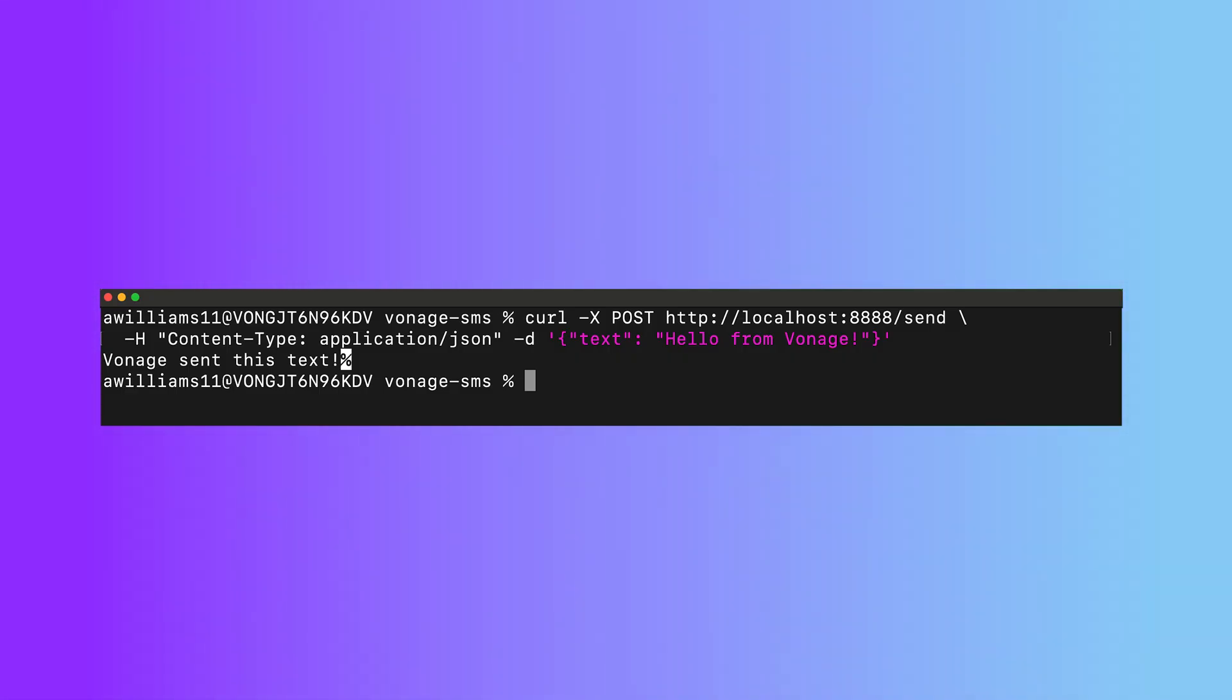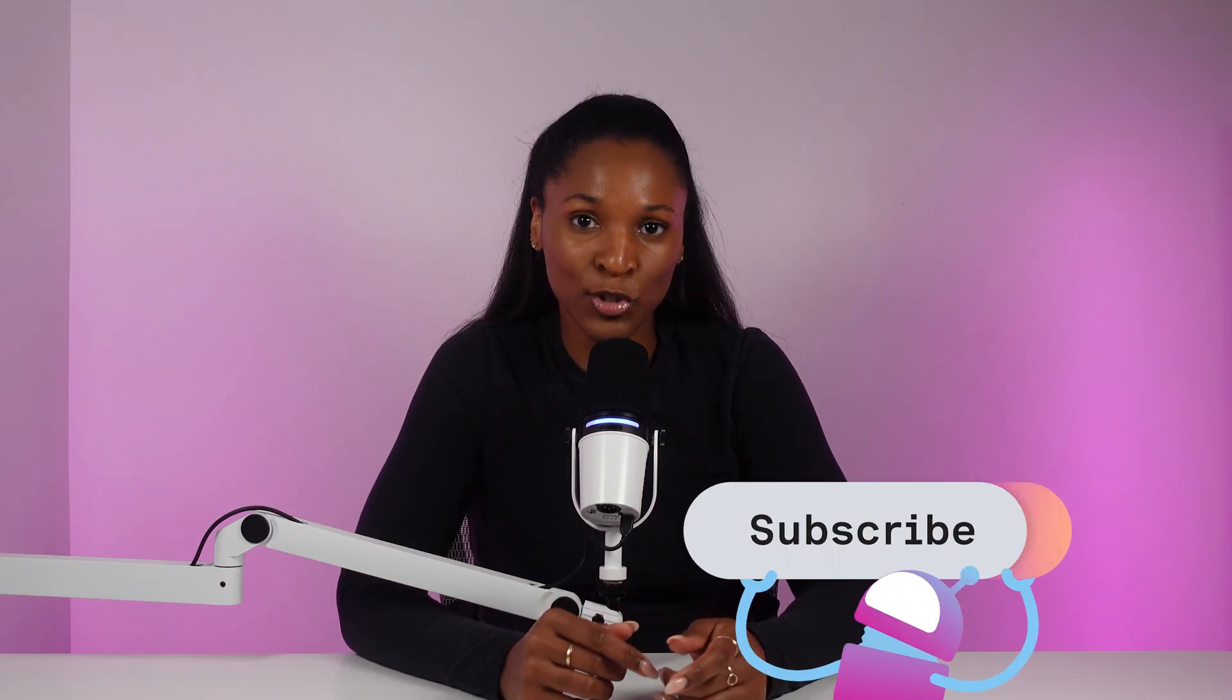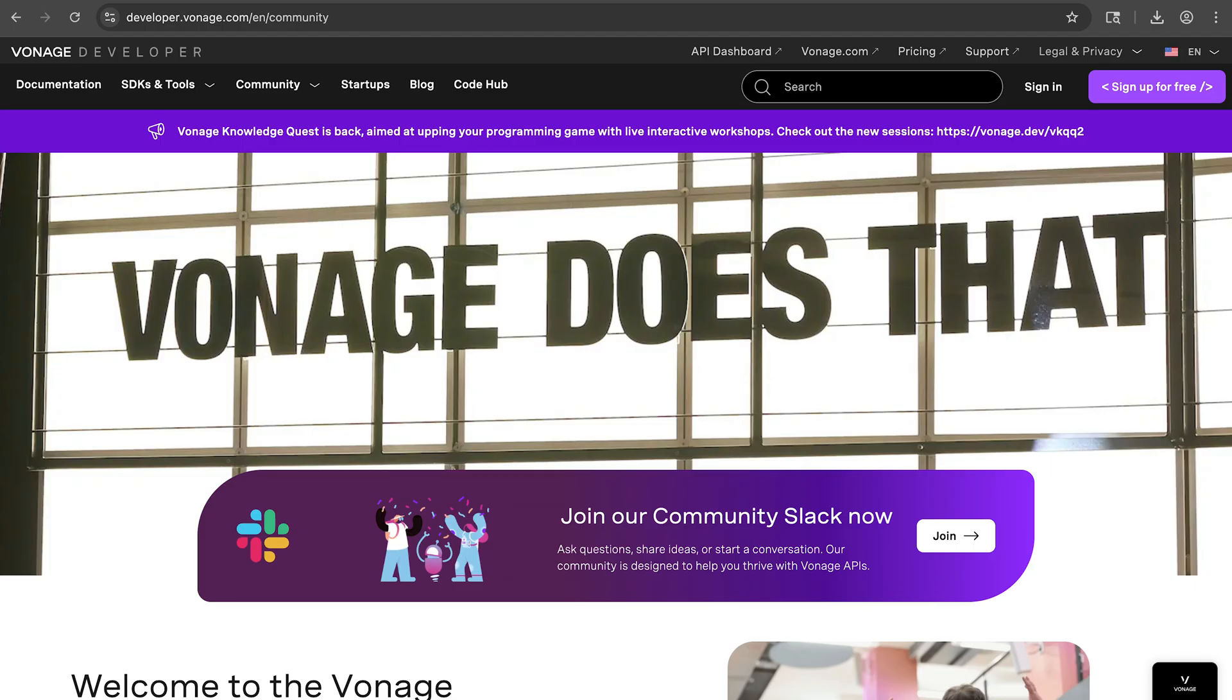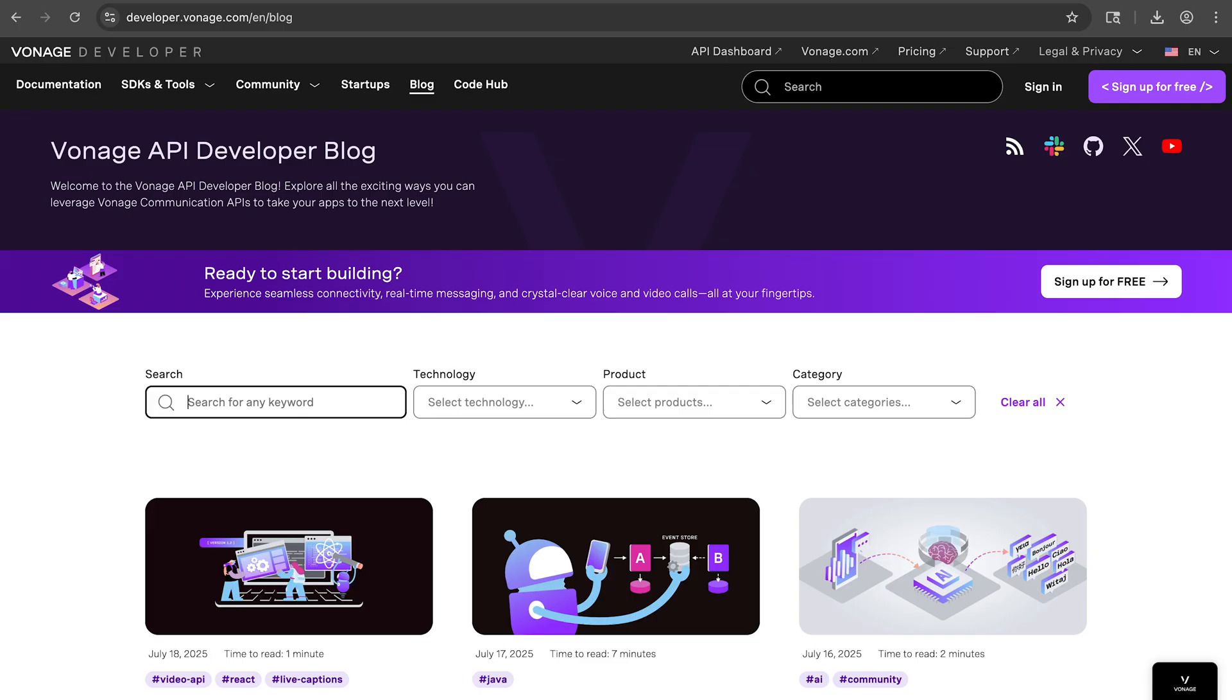For more quick tutorials on Vonage's PHP SDK, as well as any of our other APIs and supported programming languages, subscribe to this YouTube channel, join our Slack community, and check out our blog at developer.vonage.com.